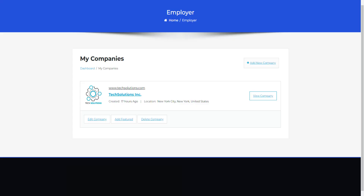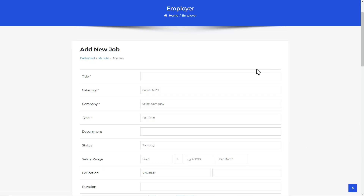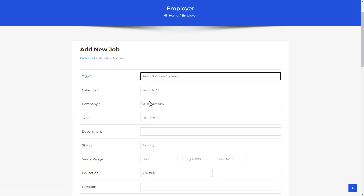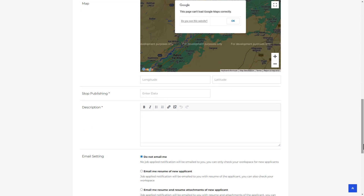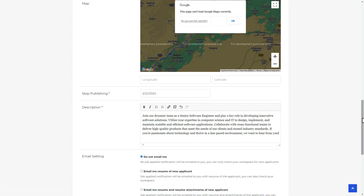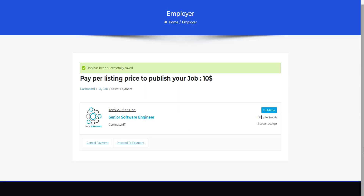After successfully paying, the company has been published. Let's create another paid submission with the per listing mode — adding a new job. Fill out the job creation form with all the essential details about the position. Once done, hit the Save Job button. The job is created but remains unpublished due to the paid submissions feature.